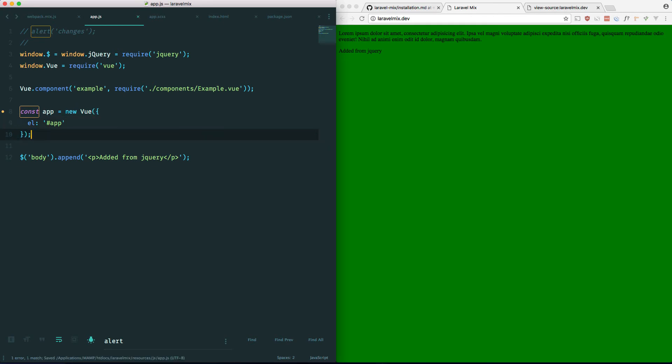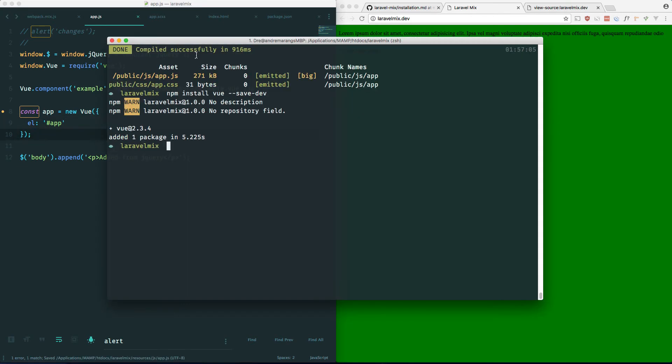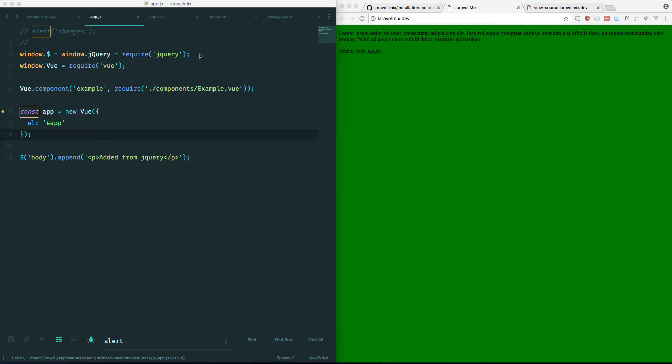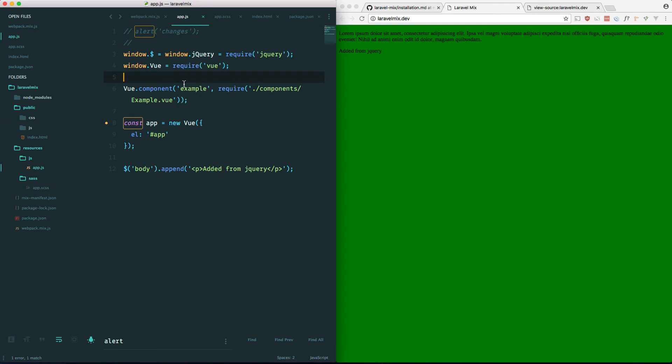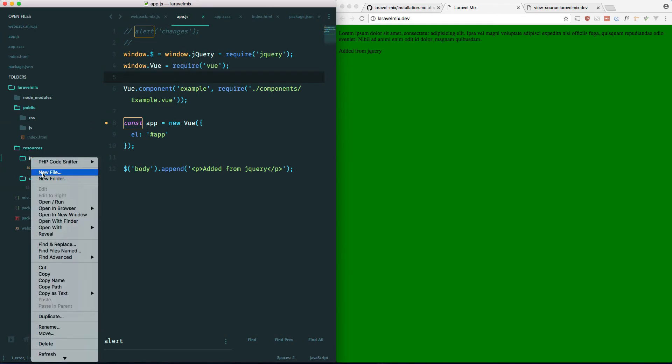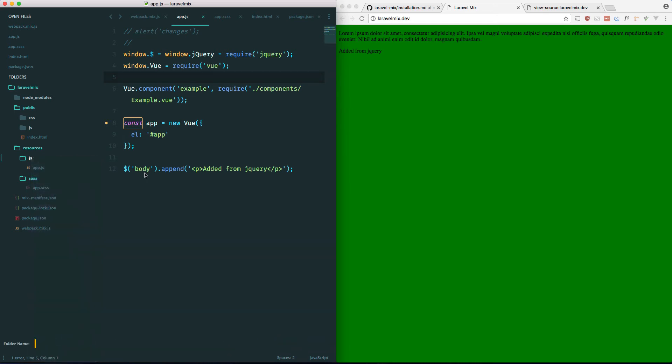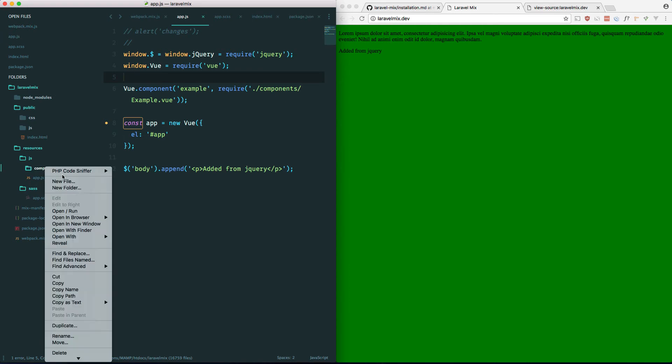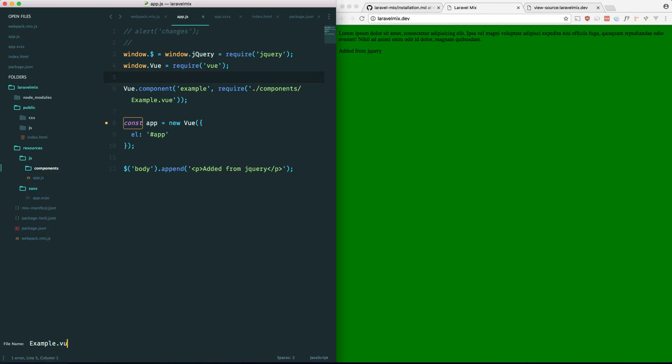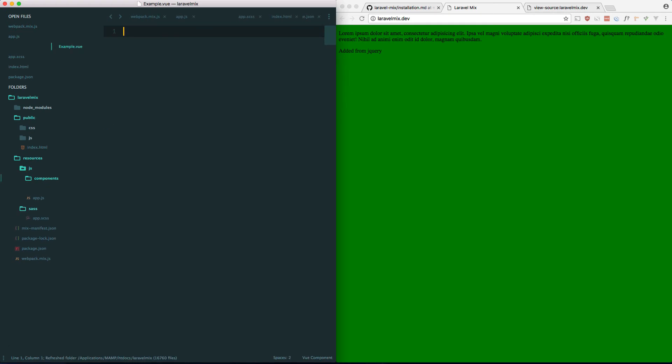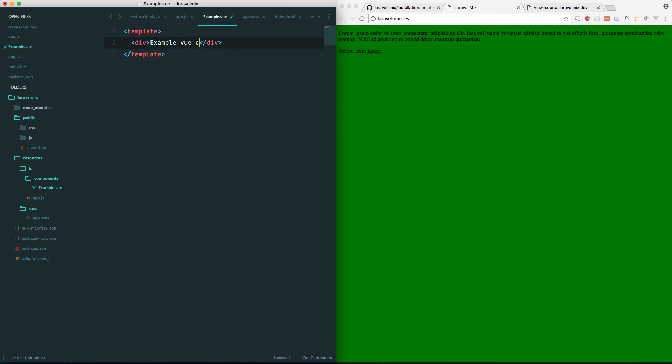Hopefully that's done. Yep, it's done. So let's go ahead and make that components directory within our js folder. Components. And from within there we're going to add a new example.vue file. And here we'll define a template. And we'll just say example Vue component.